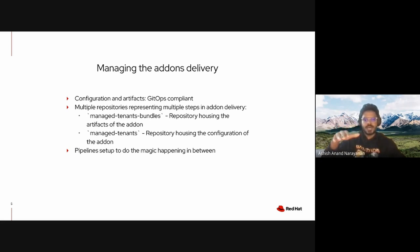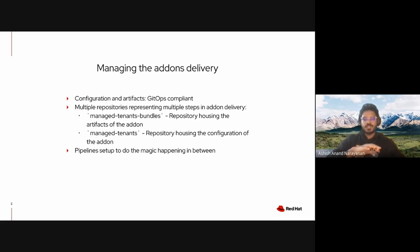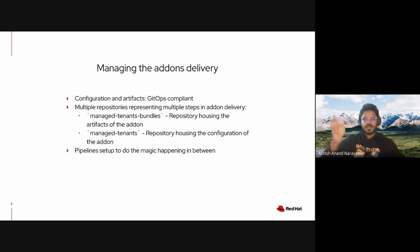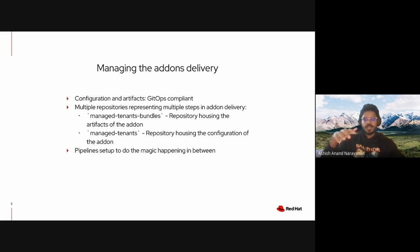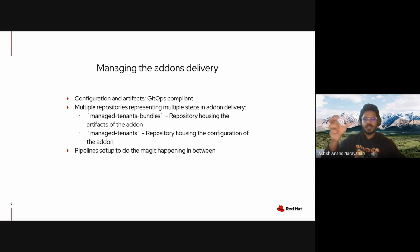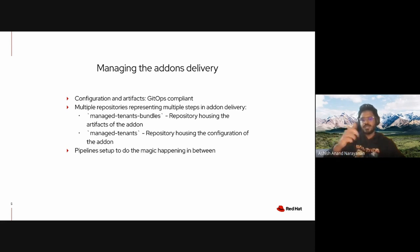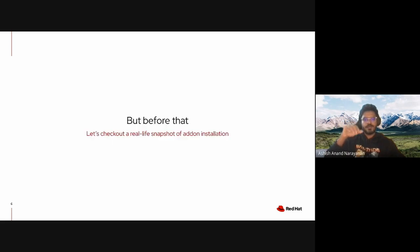The managed-tenants repository houses all the configuration and metadata of an add-on—things like the name of the add-on, the image of the add-on, the namespace where the add-on has to be installed, and also runtime constraints like this add-on can only be installed on clusters where this amount of RAM is present. Finally, we have pipelines which do the plumbing and communication between these two repositories.